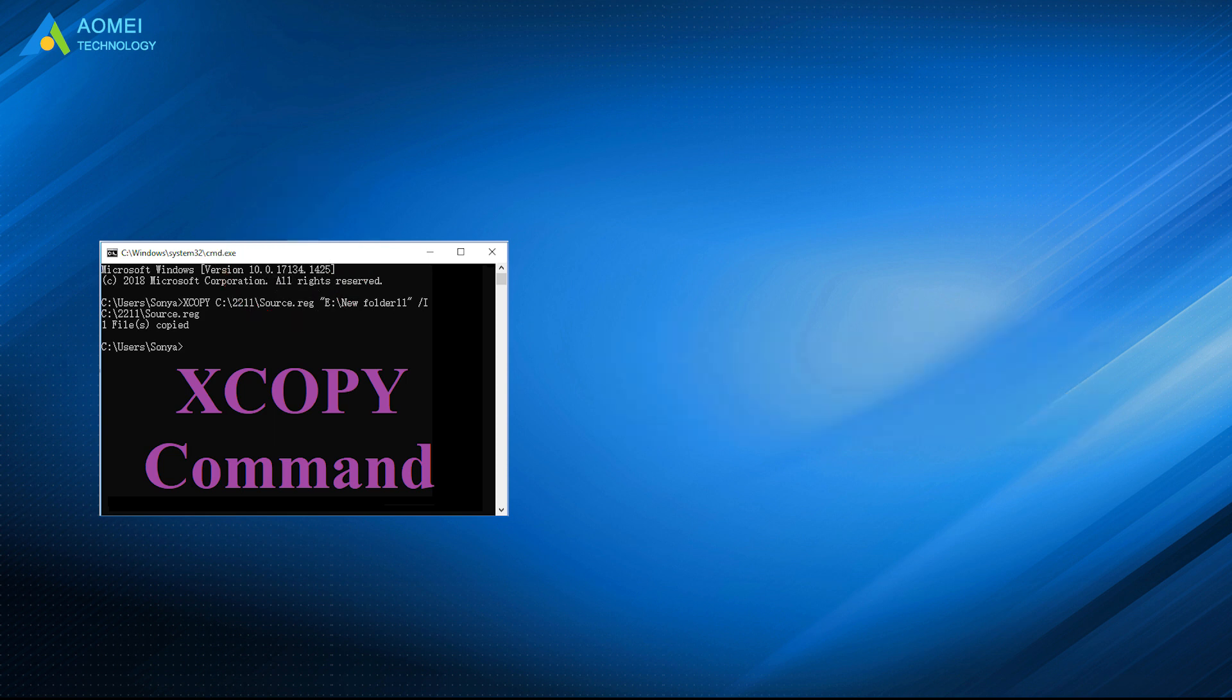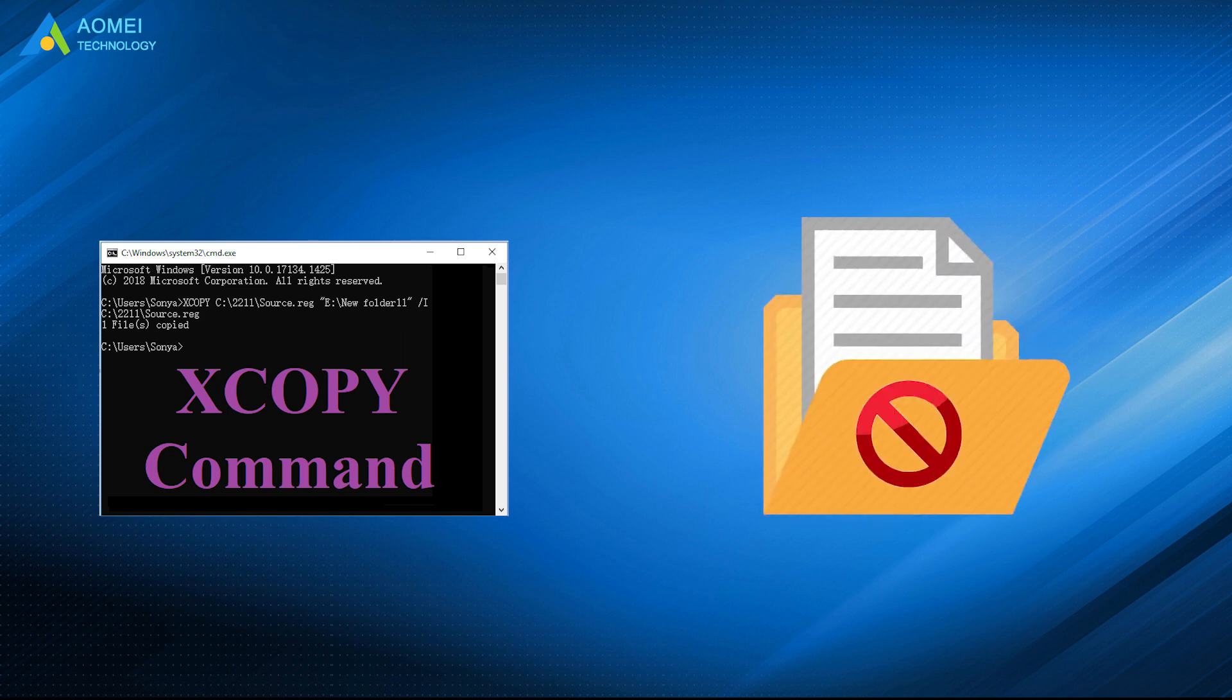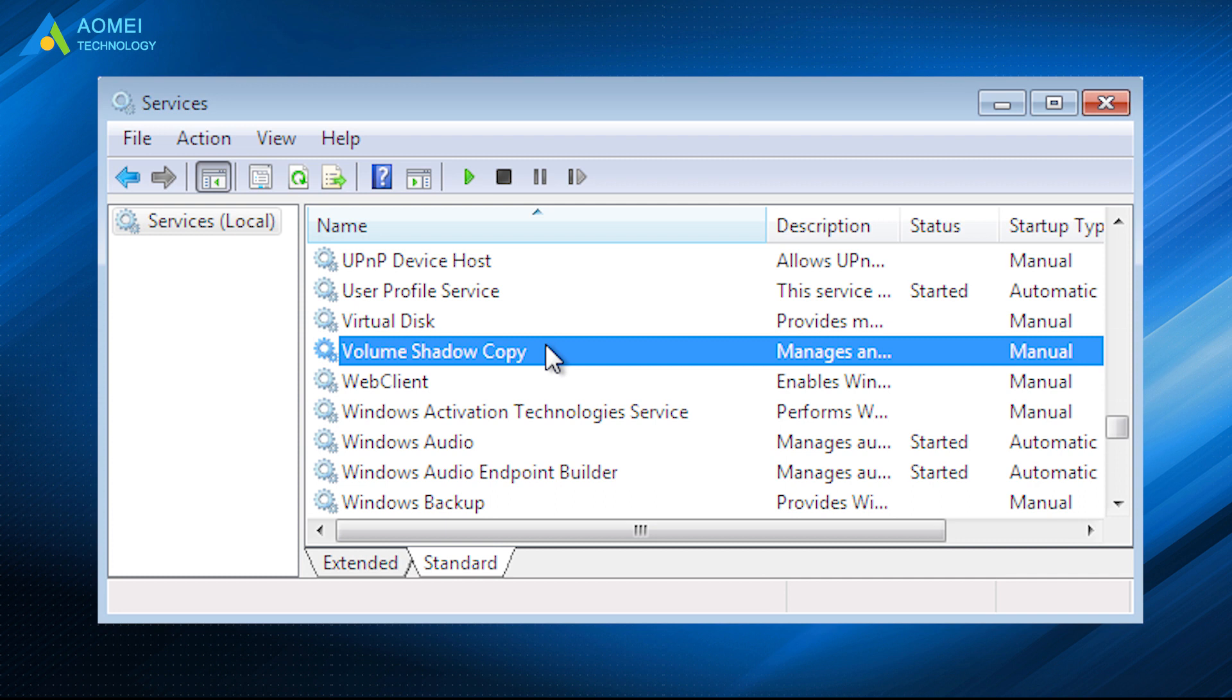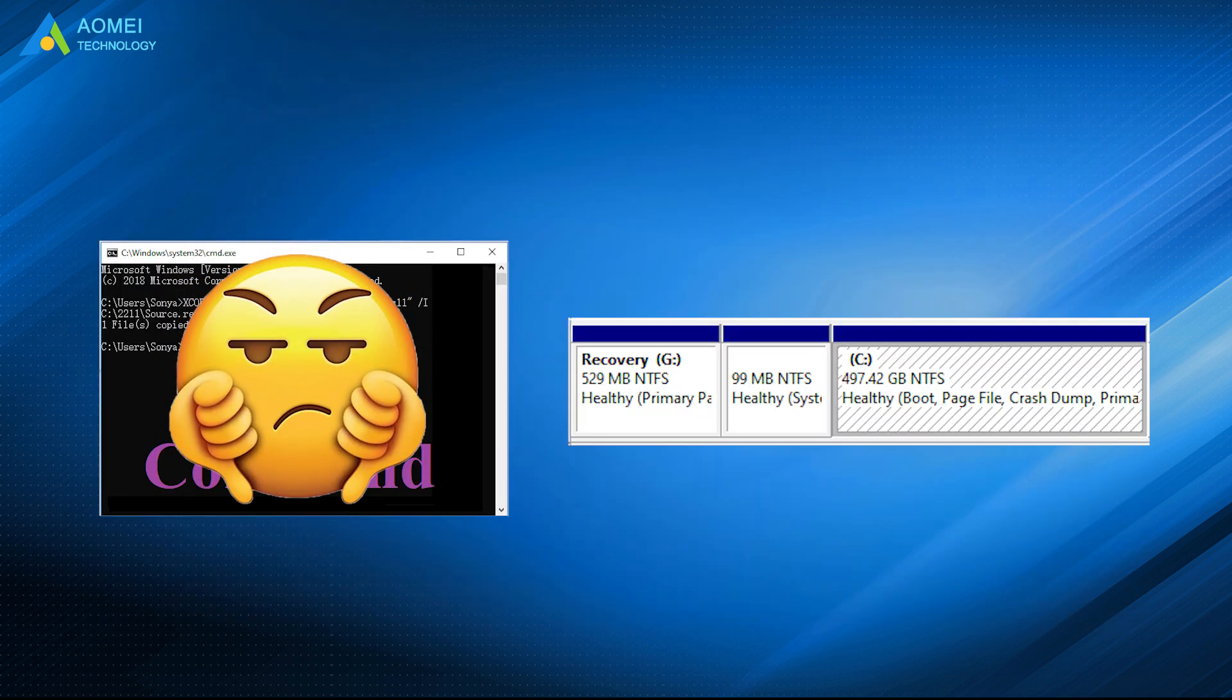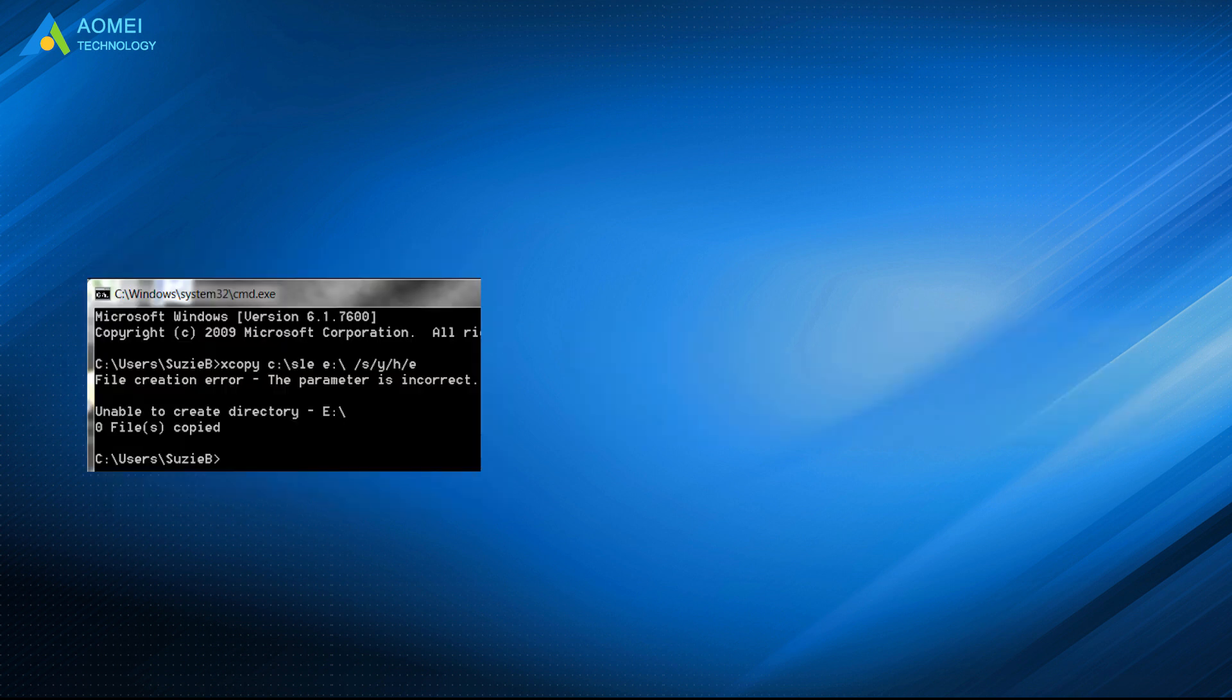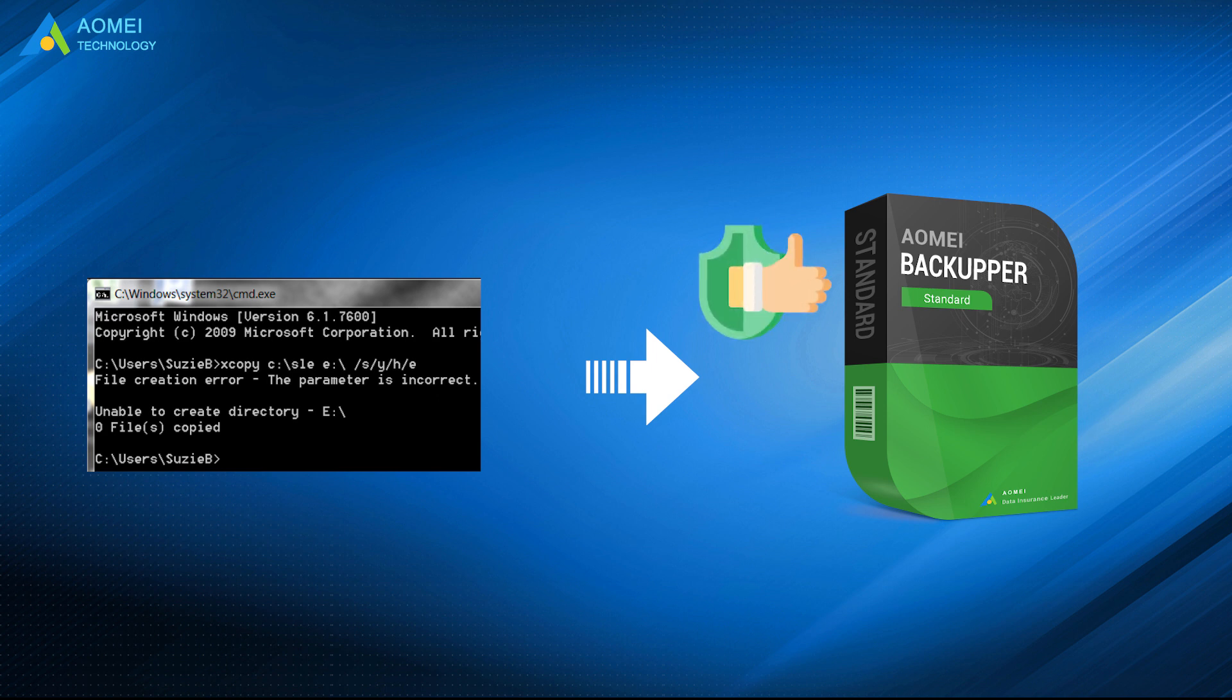What's more, XCopy will not copy open files as it doesn't use Windows Volume Shadow Copy service, so it is a poor choice in copying living operating system volumes. As a result, XCopy alternative for Windows 10 and 7 plays an important role in remedying these flaws.